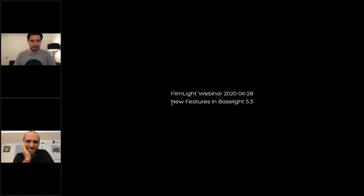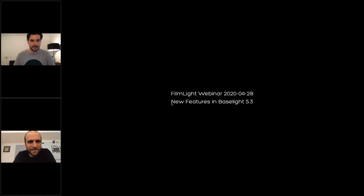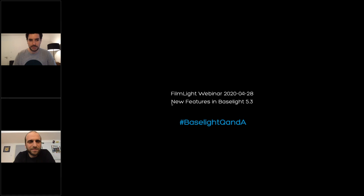Hello, welcome to our second webinar. I'm Daniele, an image engineer working for FilmLight, and I'm Andy, a colorist working for FilmLight. Today we want to show you some more new features that we're going to release with Baselight 5.3. Because this is a live webinar, you can ask questions and we'll try answering them. Please focus questions on the topics we talk about. We also have a separate webinar called Baselight Q&A for more general questions.